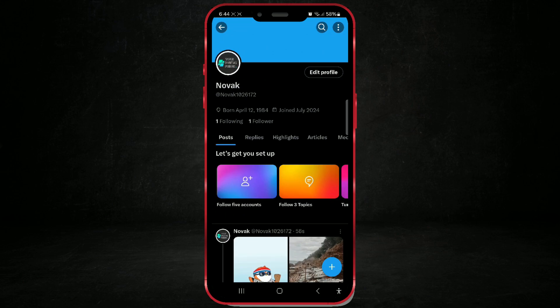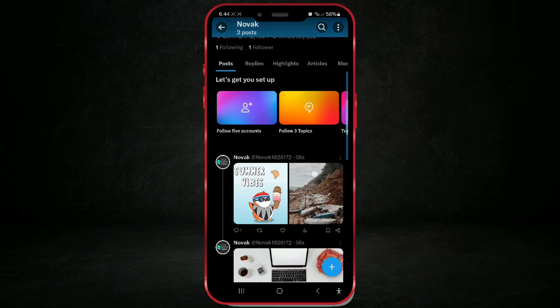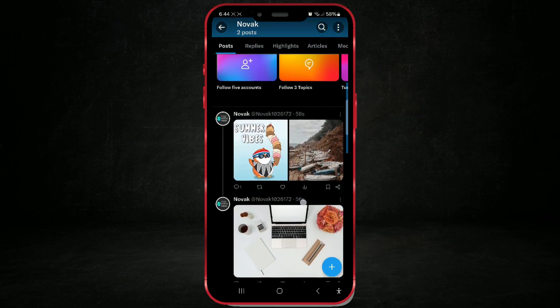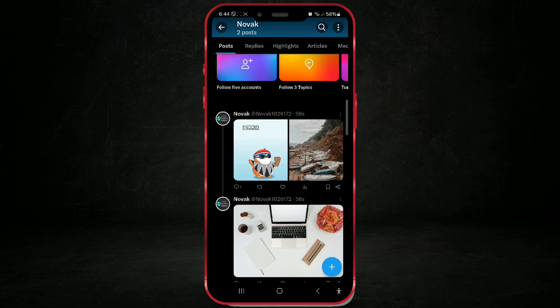Your posts are located below your profile information. Find the post you want to delete. I have two posts here. Now, I will delete them one by one.